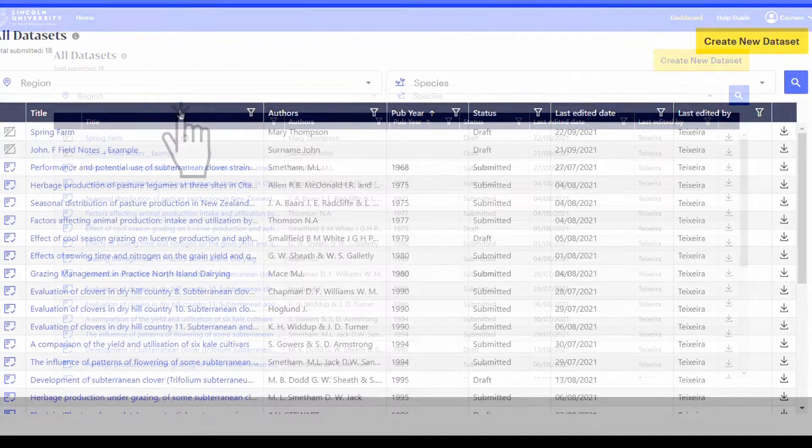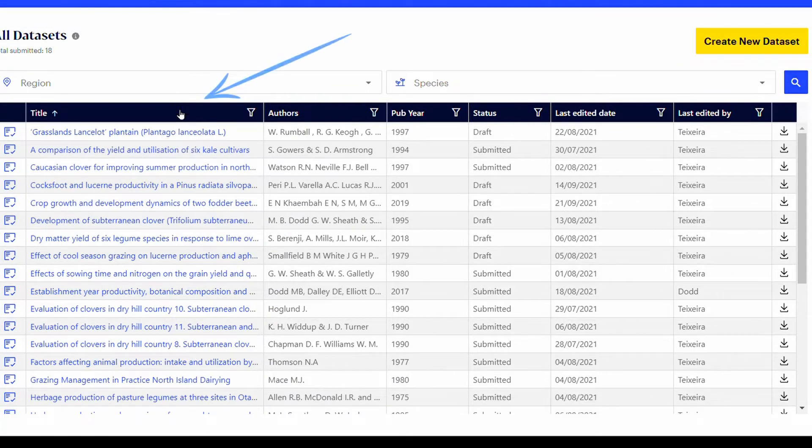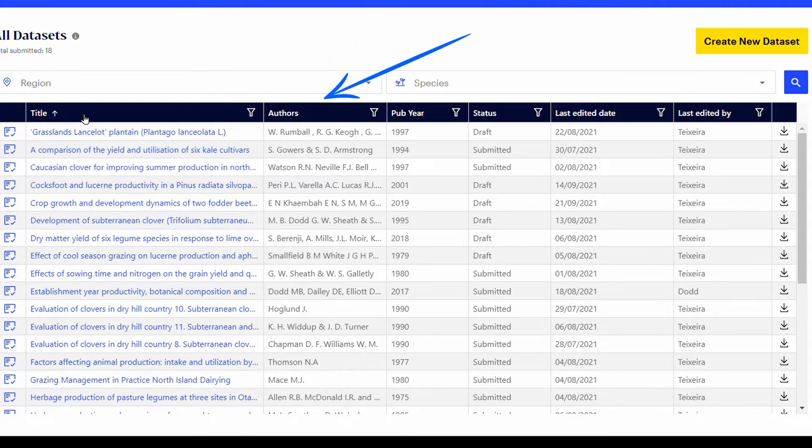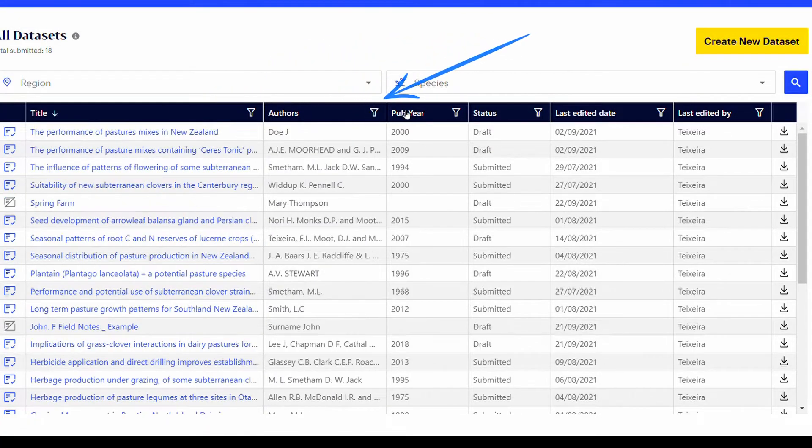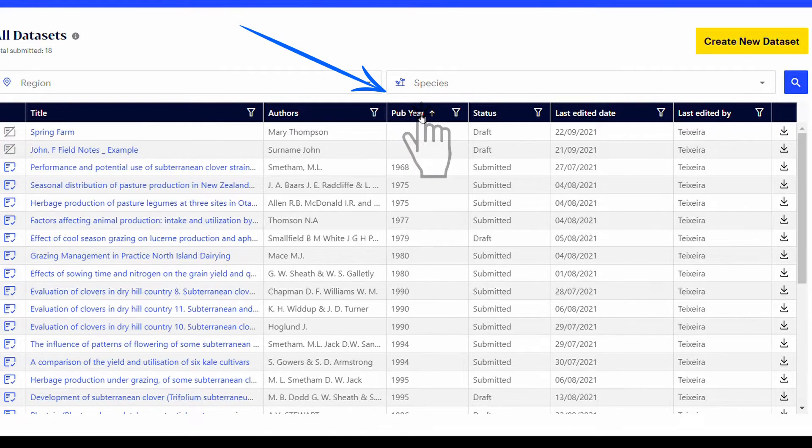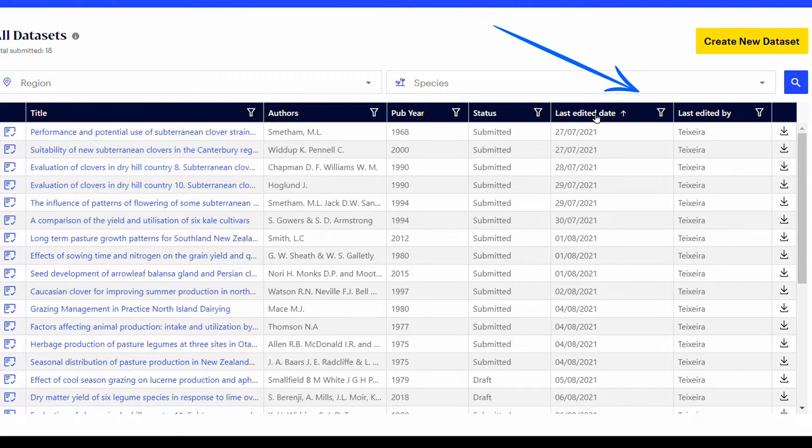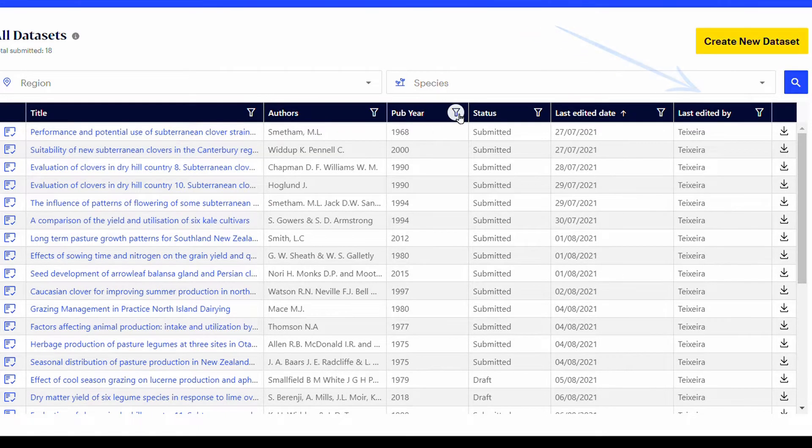Click on Title, Author, or Status to reorder the list alphabetically. Click on Publication Year or any columns with dates to order the list chronologically.